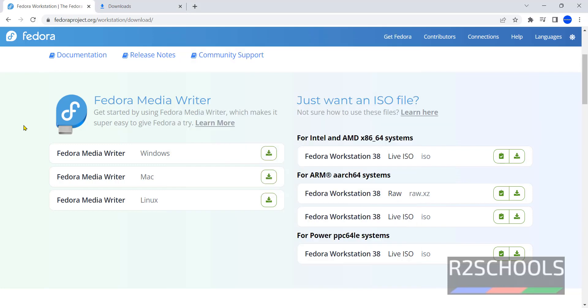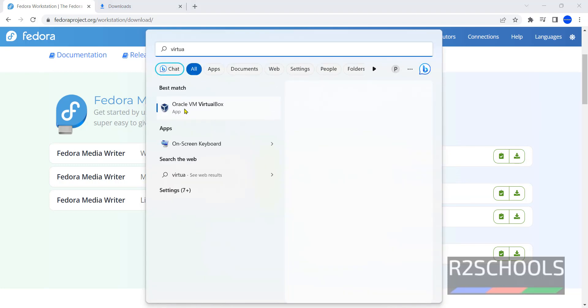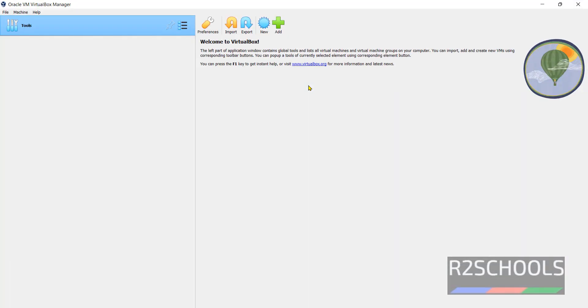Search for VirtualBox. See click on this Oracle VM VirtualBox. See this is the console.